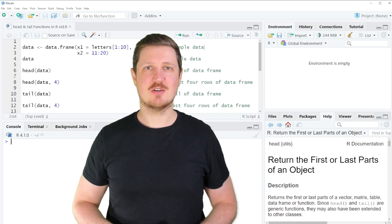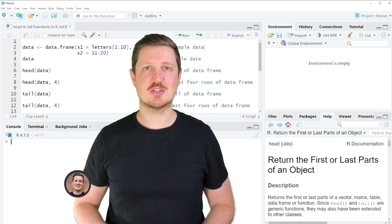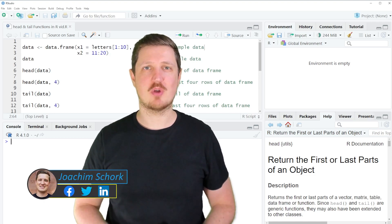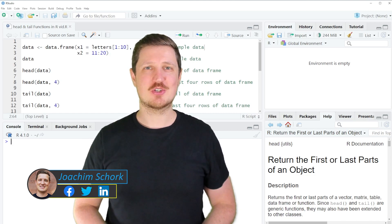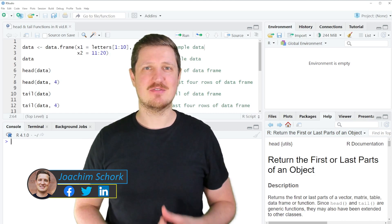This video explains how to apply the head and tail functions in the R programming language. Without much talk, let's dive into the R code.